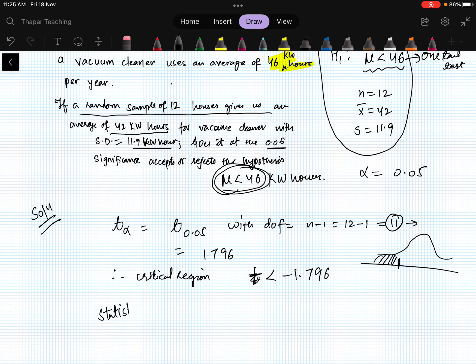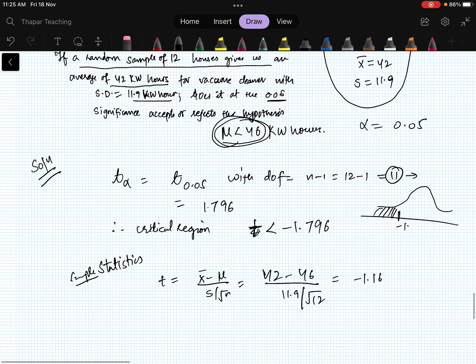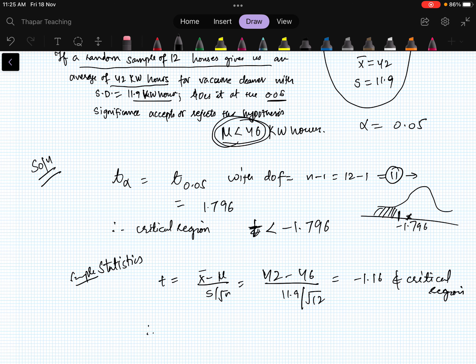Computing the test statistic: t = (x̄ - μ) / (s / √n) = (42 - 46) / (11.9 / √12) = -1.16. Since -1.16 is not less than -1.796, it does not fall in the critical region. Therefore we fail to reject H₀.